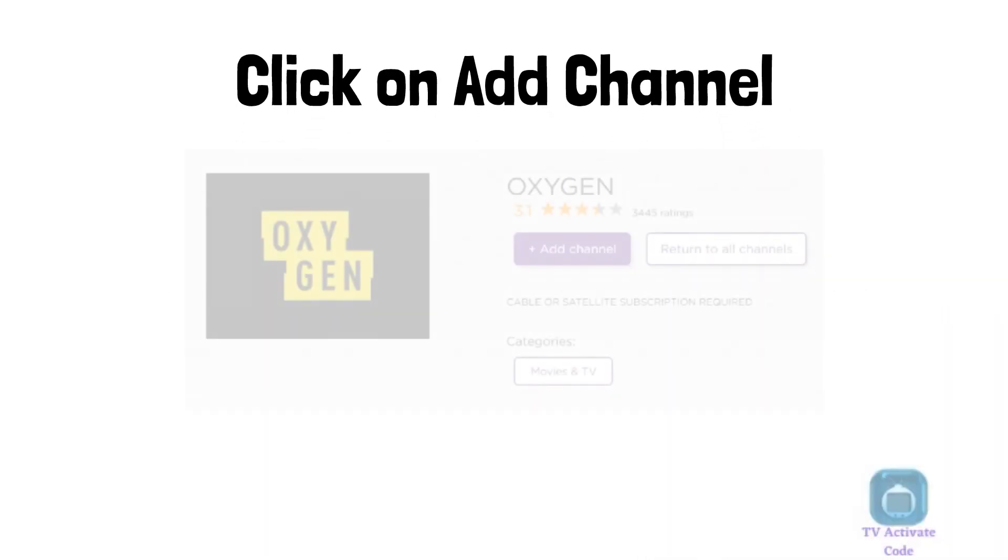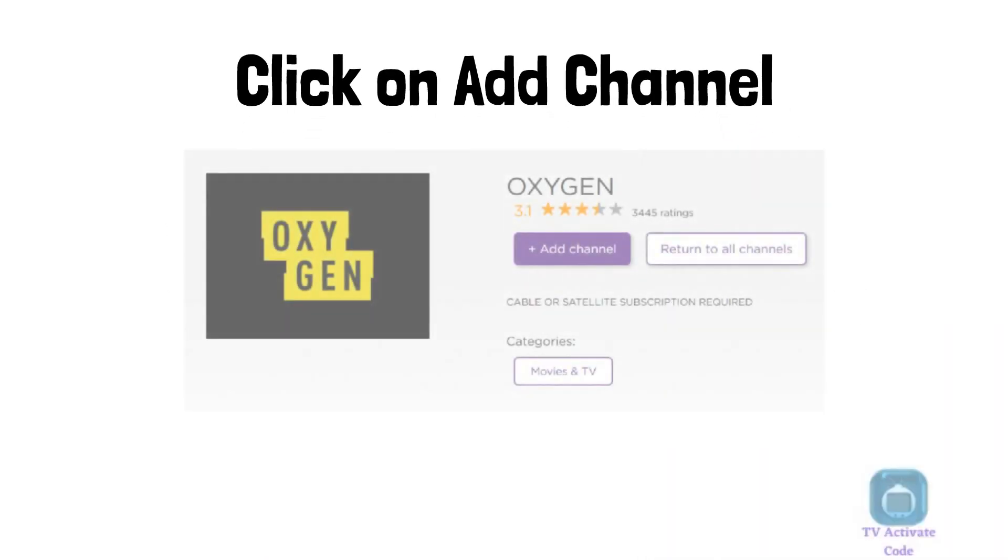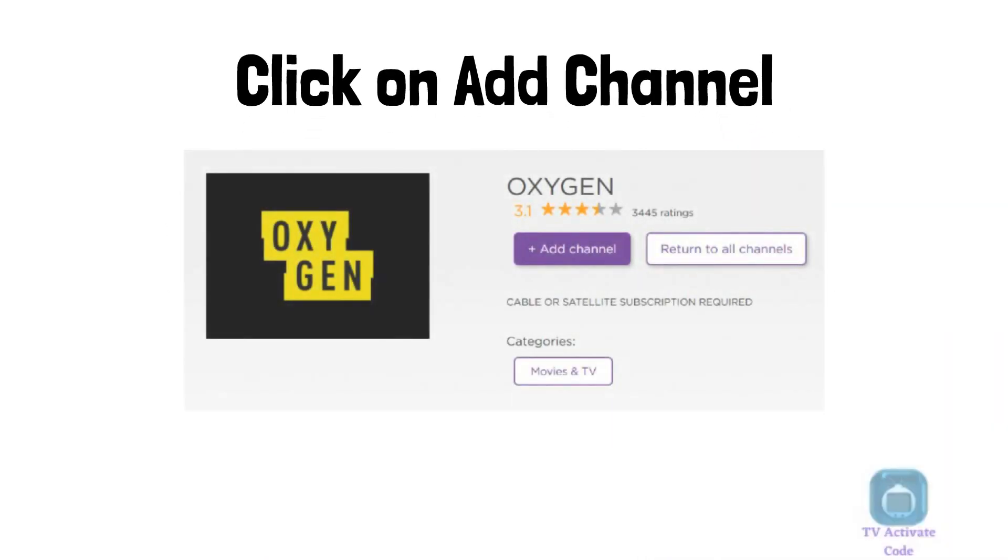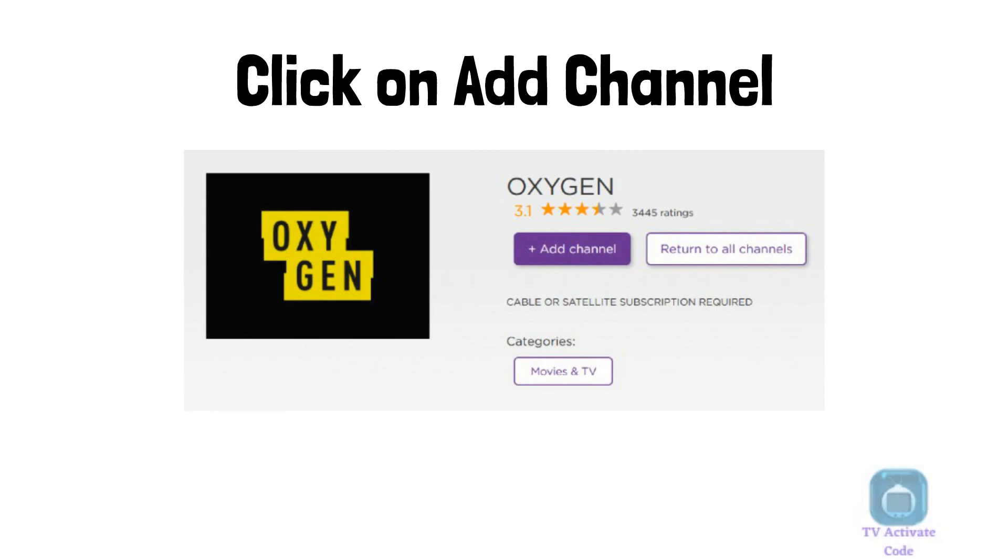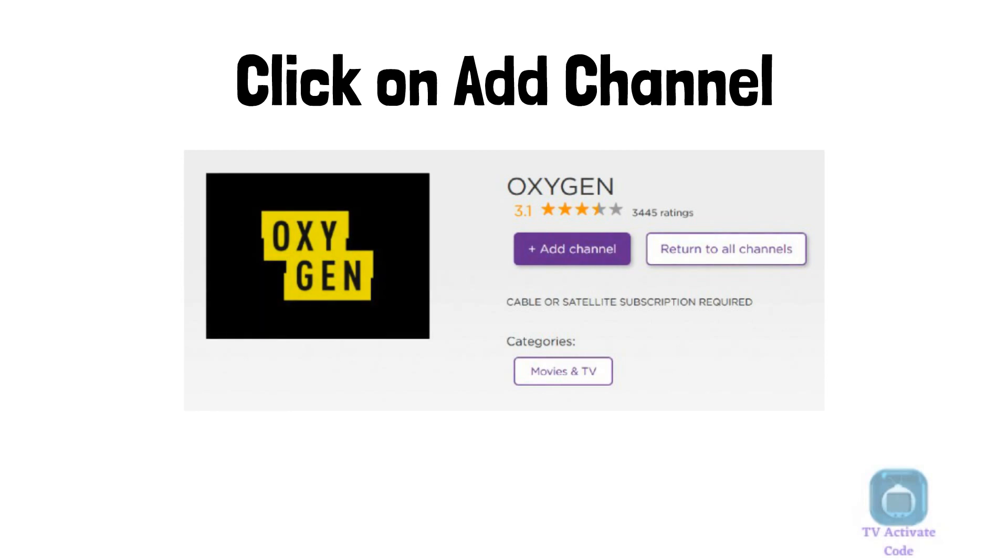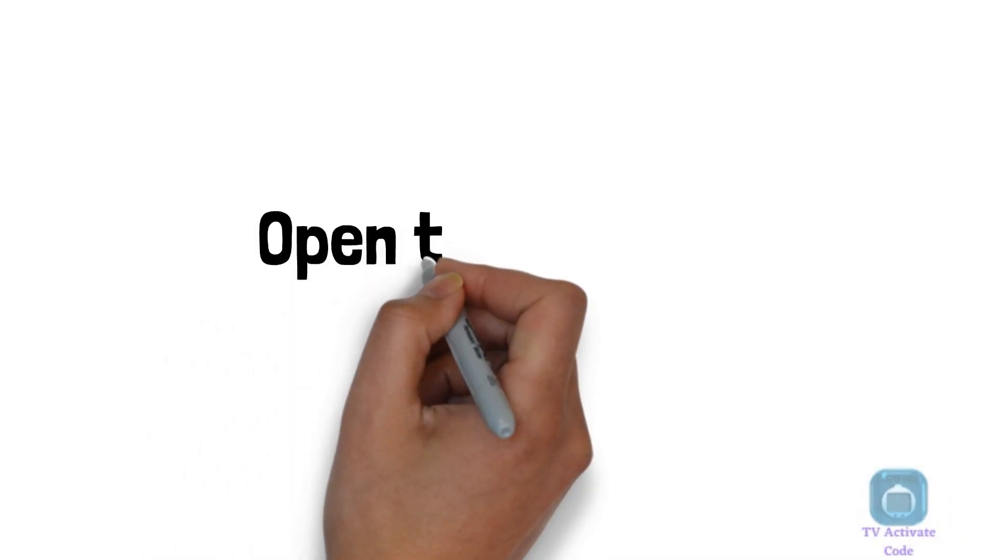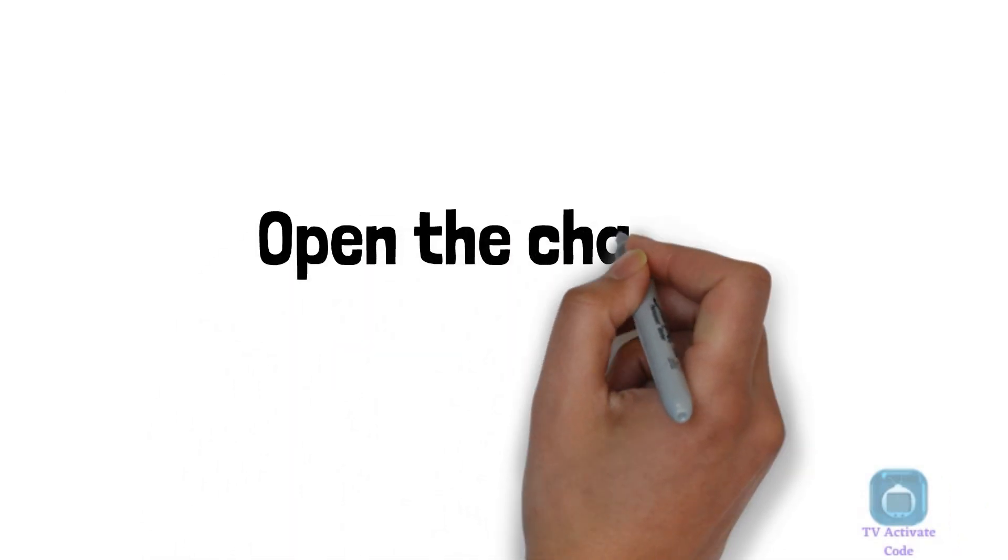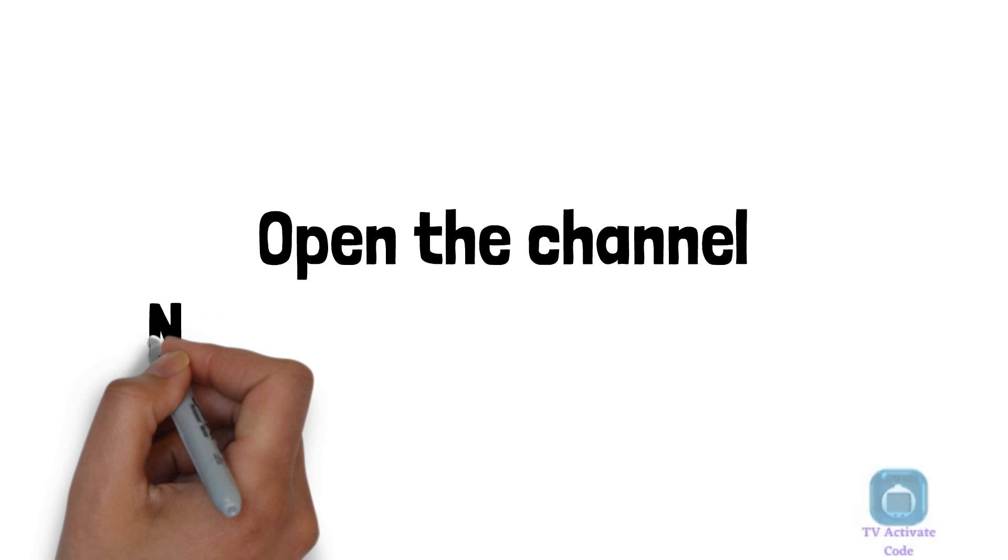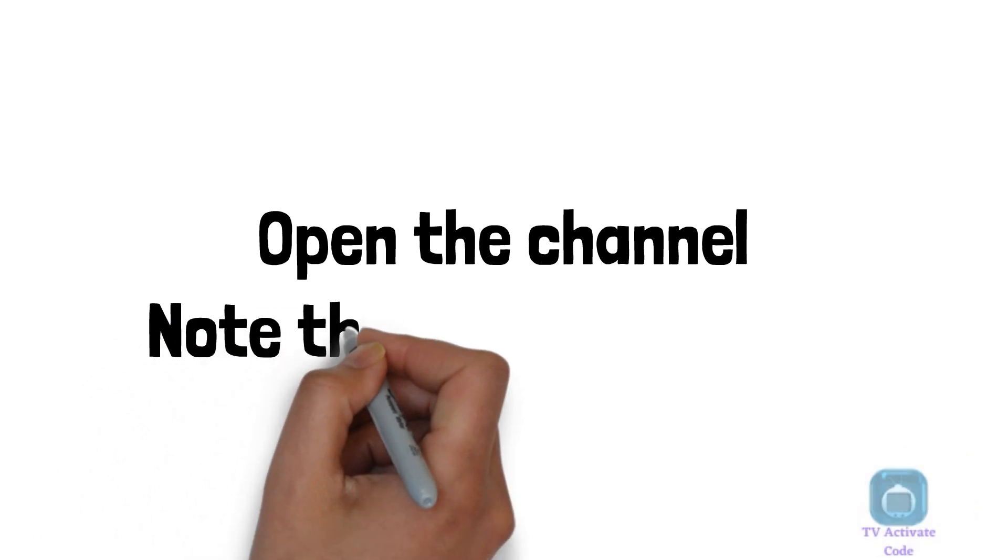Wait for a few minutes. The Oxygen channel will be installed on your Roku device. Now you only need to activate it. Go to your channel list in Roku and open the Oxygen channel from there.